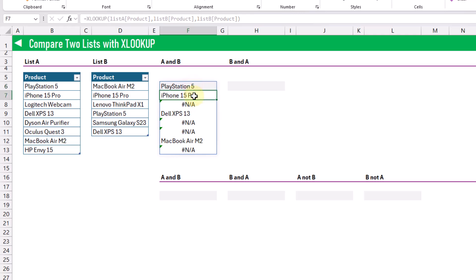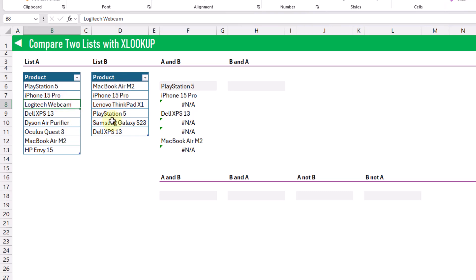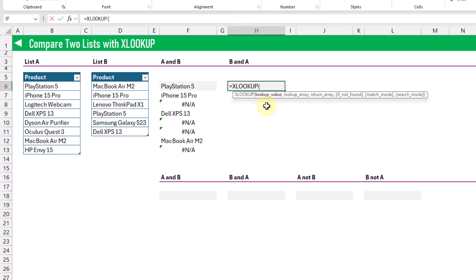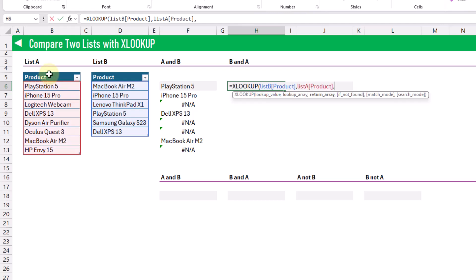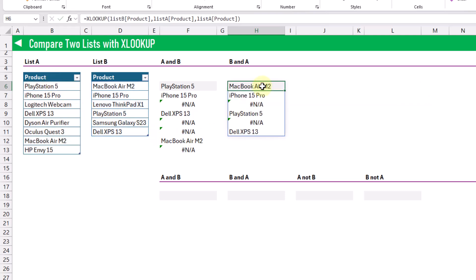The returned items are the common items between list A and B. When we get an NA error, that means XLOOKUP was not able to find that item in list B. For example, the NA error for the Logitech webcam means it's not in list B. We can do a similar lookup for list B — using XLOOKUP on list B, looking inside list A, and returning the item name from list A. An item is returned if found, and we get an NA value if it's not found.